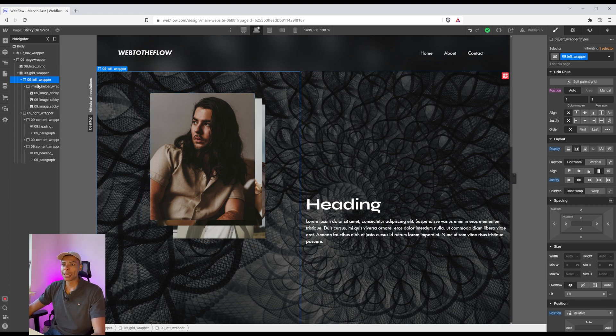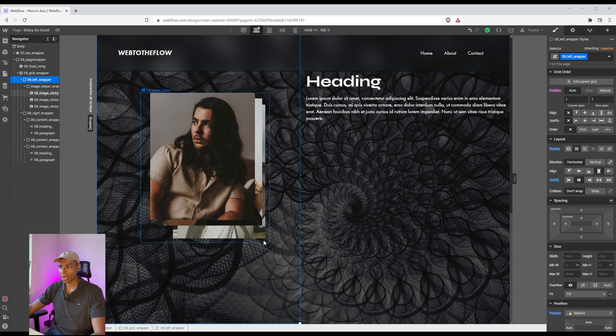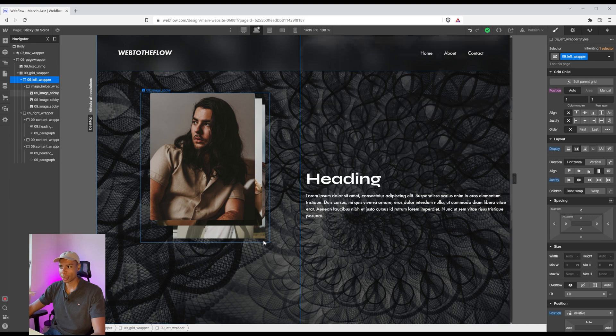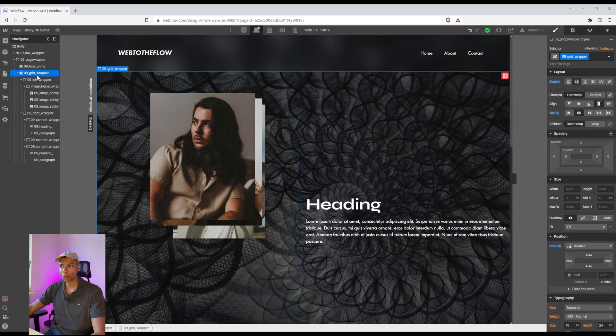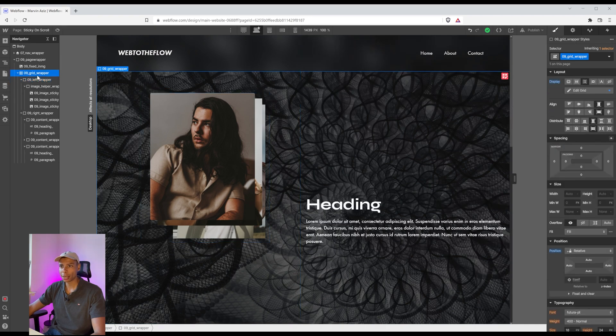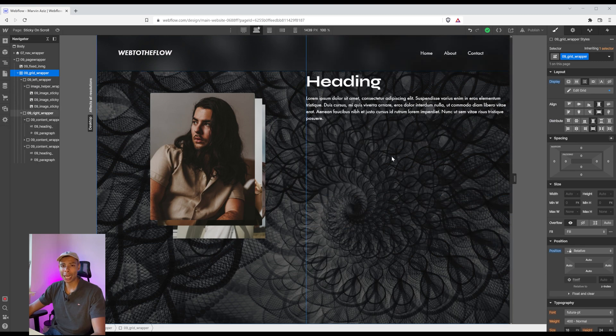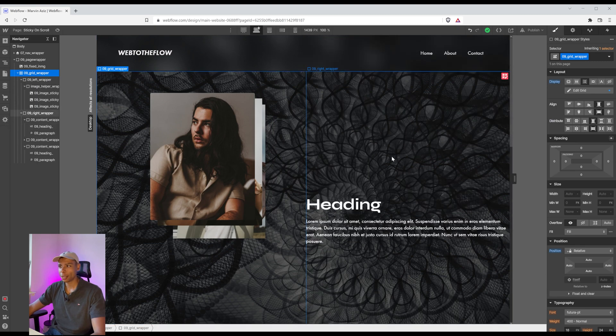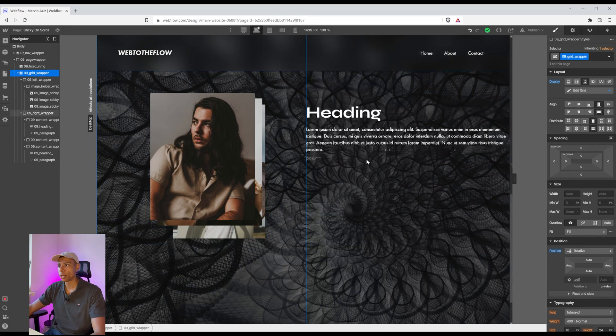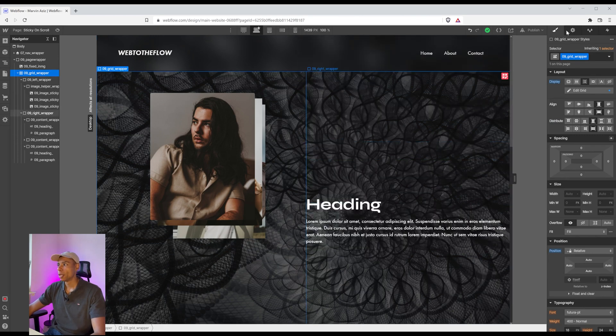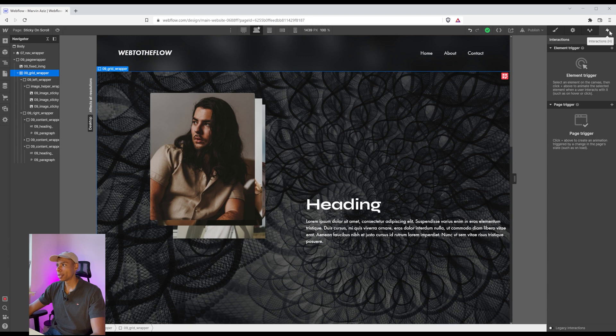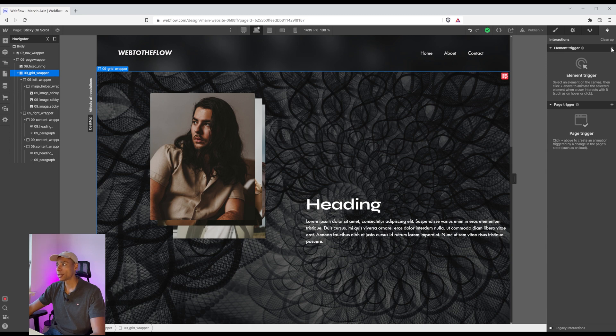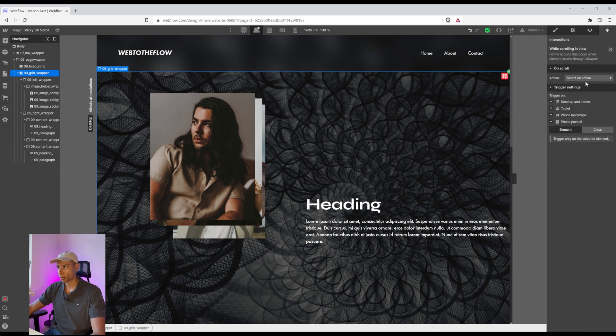I'm going to click on that left wrapper. Actually, I'm going to click on that grid wrapper. Because I want to have the full height and be able to animate throughout the full height of the wrapper. So I'm going to hit H or click on the little lightning icon on the top right corner to open the interactions. I'm going to hit element trigger and I want it to animate while scrolling in view.